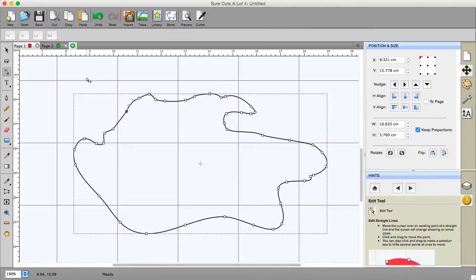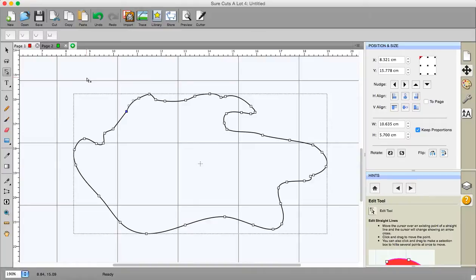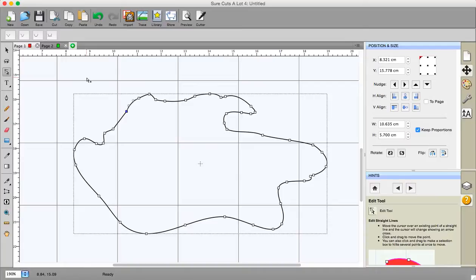And if your machine is juddering and stuttering when you're trying to cut a shape the chances are it's because it has so many nodes in it the poor machine doesn't know where it's coming or going. Okay they're probably going backwards and forwards like mad. So that's usually why your machine is delaying or stuttering.